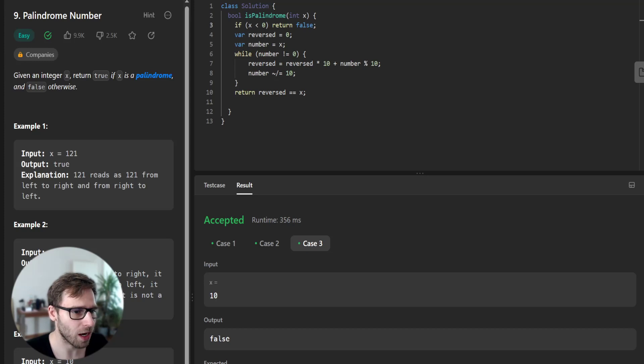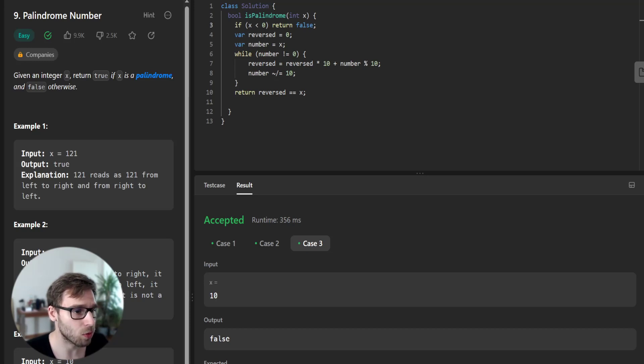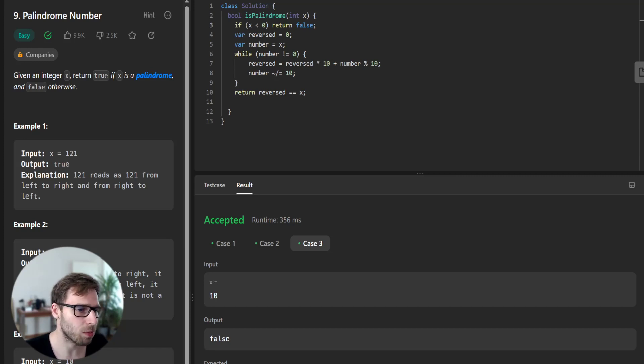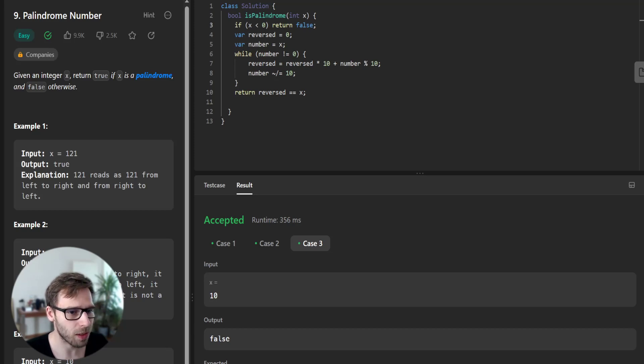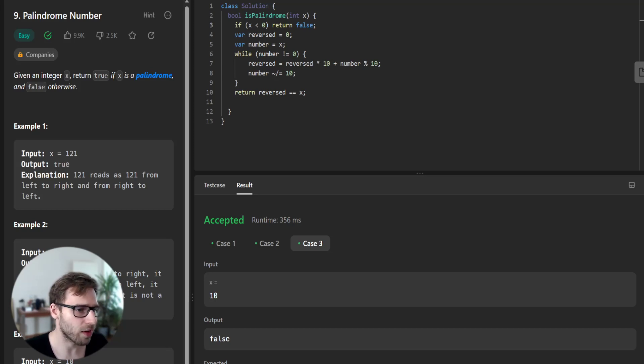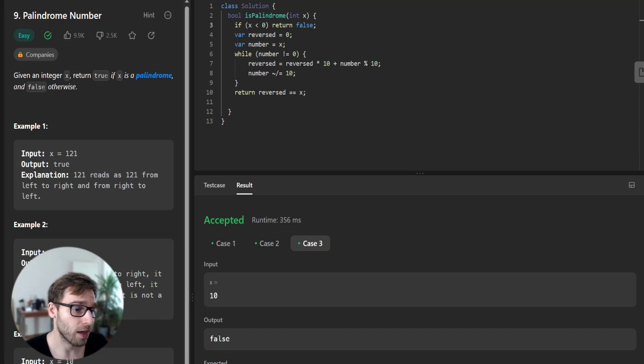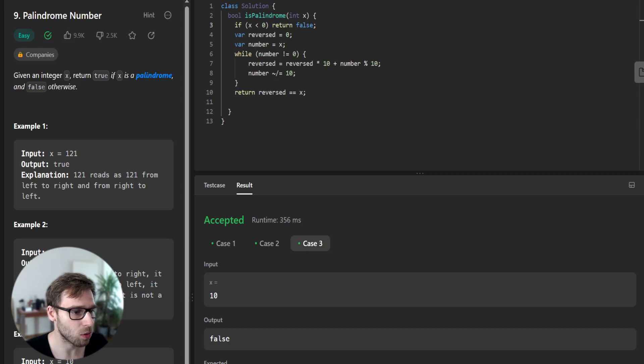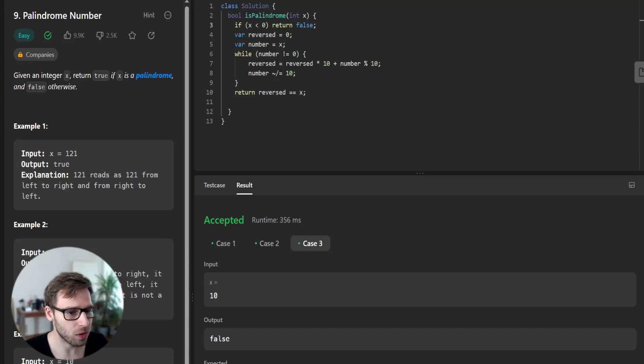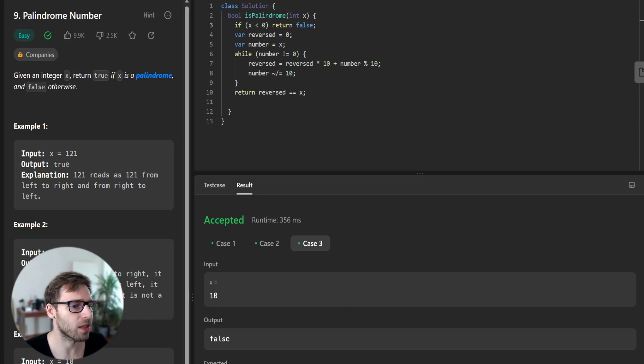So in our solution, first we address the case of negative numbers. Due to a leading negative sign, they cannot be palindrome, so we instantly return false. And then we check for positive numbers. We will derive a reverse version of the input number and verify if it matches the original one. So the beauty here is we are doing this without converting the integer into a string.